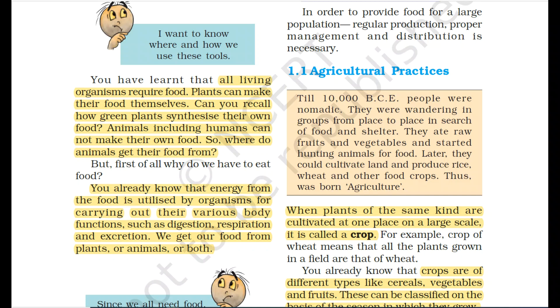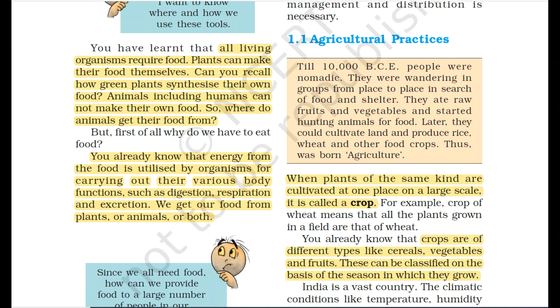Can you recall how green plants synthesize their own food? Animals including humans cannot make their own food themselves. They eat crops, grains, vegetables or fruits — these don't appear directly; they have to be produced.